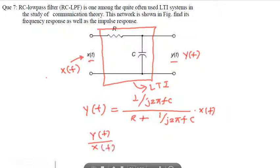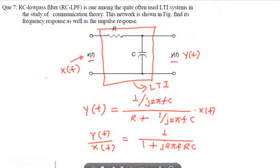So Y(f) over X(f) is equal to 1 over (1 + j2πfRC). This is also called the frequency response of the system, denoted H(f).